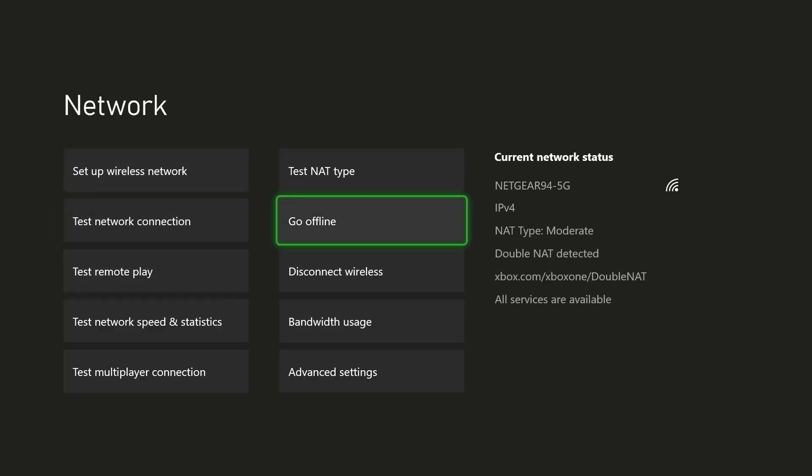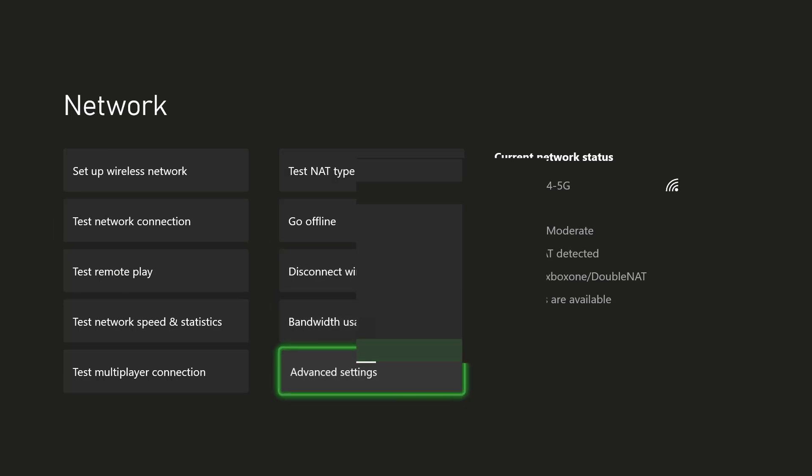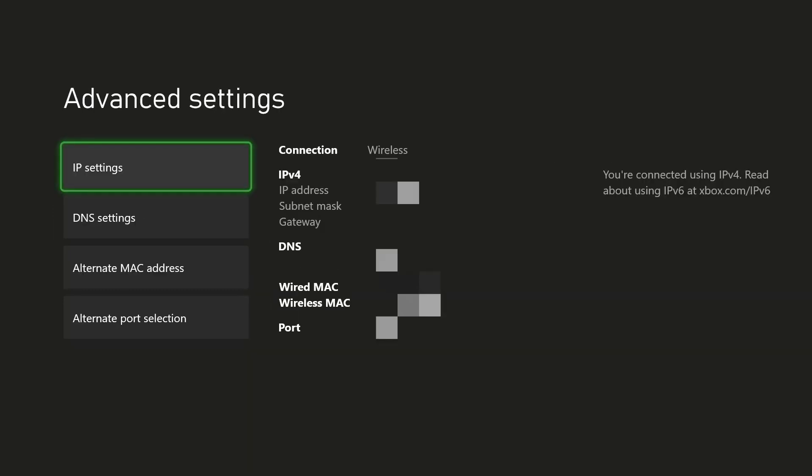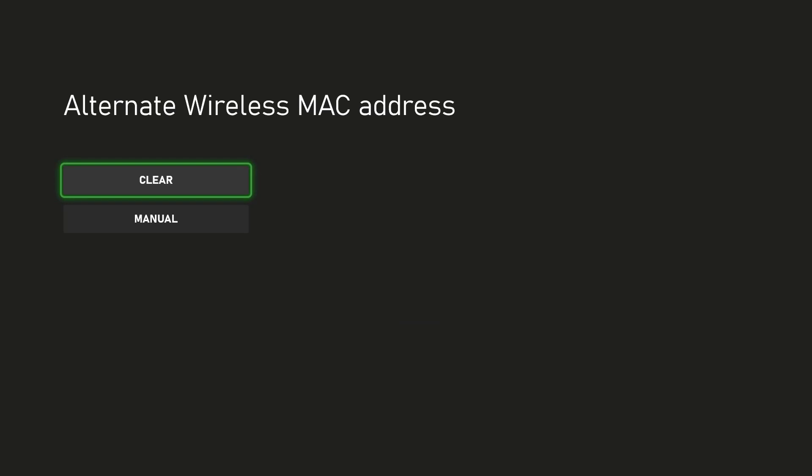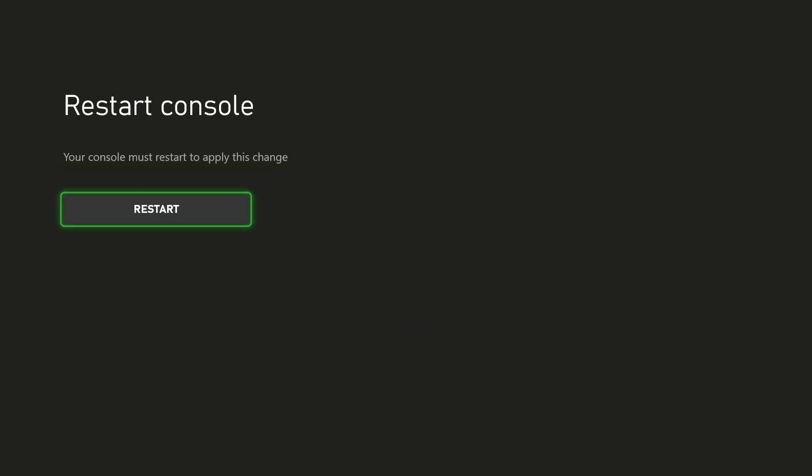Click into Advanced Settings. In here there's something called Alternate MAC Address. Press Clear, and it's going to prompt you to restart your console. Restarting will help fix your issue, and you should be able to run your YouTube app or whatever app was giving you trouble.